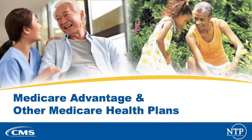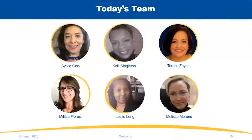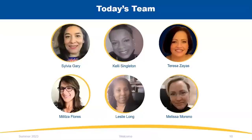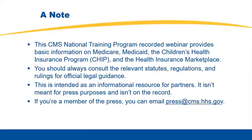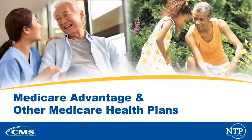Hello, and welcome to today's virtual workshop. Our topic is Medicare Advantage plans. I'm Melissa Moreno with the CMS National Training Program, or NTP. I'm joined by my NTP colleague Leslie Long, who will be providing technical assistance. Today's presenters are Sylvia Gary from our NTP team, and Kelly Singleton with the Office of Program Operations and Local Engagement, or OPAL.